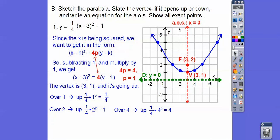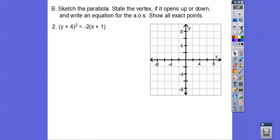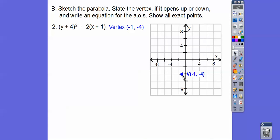The axis of symmetry is where you can fold the parabola in half — it passes through the vertex. For Example 2, the equation is already in standard form. H hangs out with x, k hangs out with y — they're in alphabetical order just like (x, y). Using opposite signs, the vertex is at (−1, −4). Since y is being squared, this is a horizontal parabola, and since the coefficient is negative, it opens to the left.